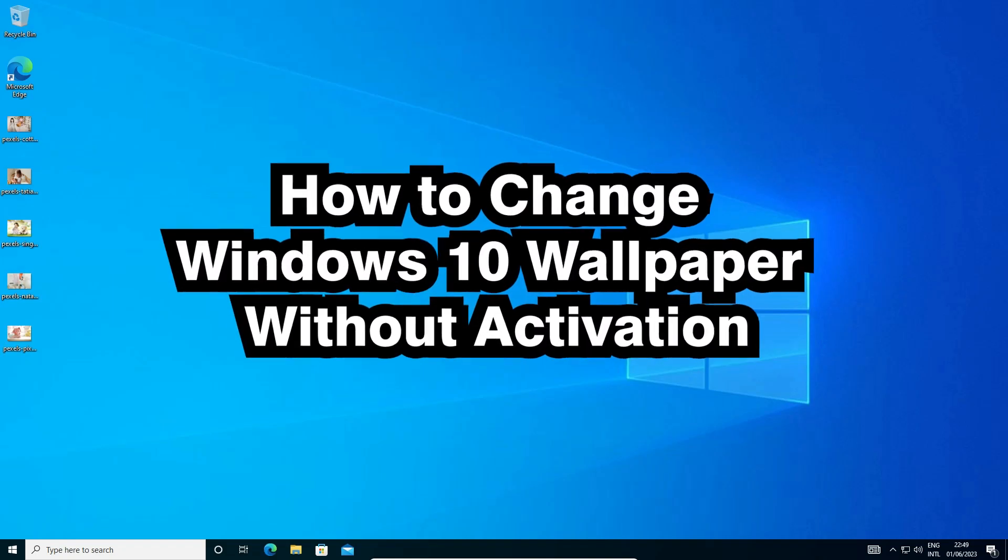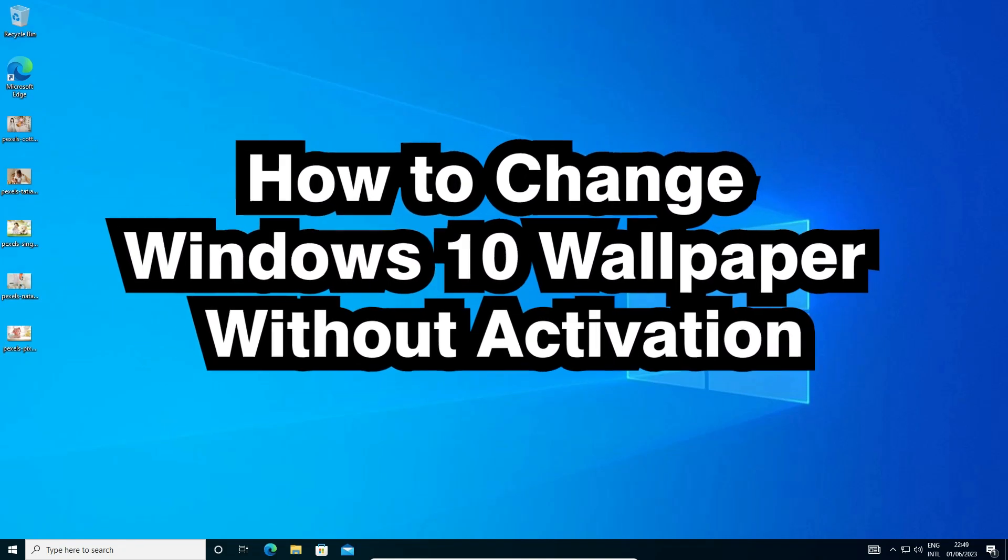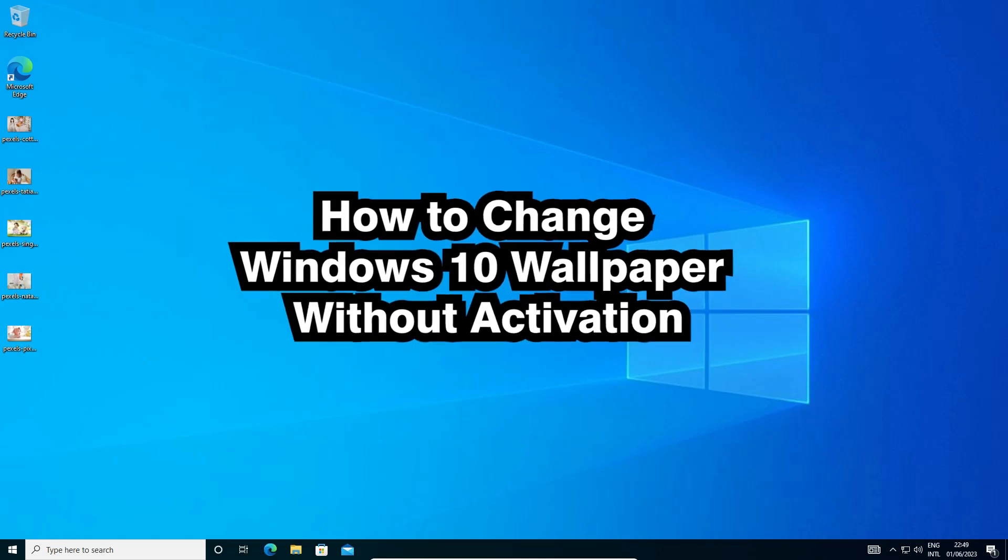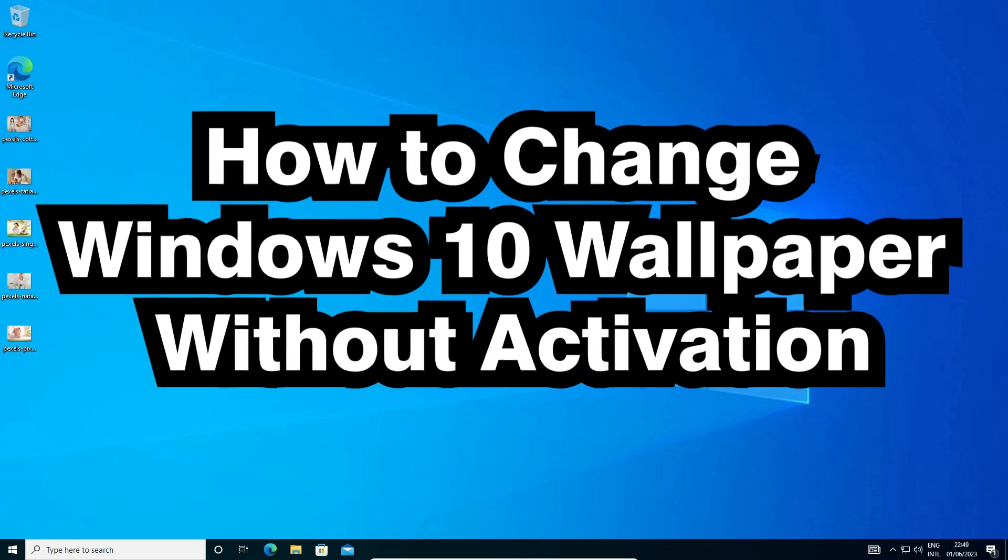Hello guys, welcome to you. In this video, we are going to see how to change Windows 10 wallpaper without Windows 10 activation.